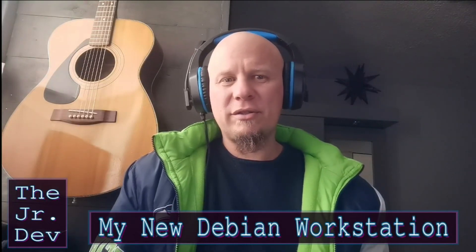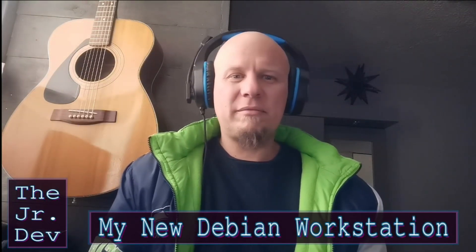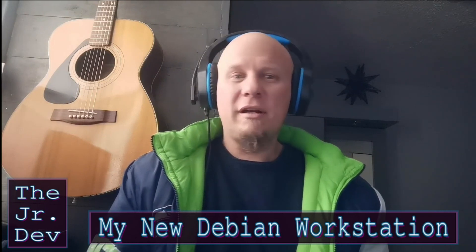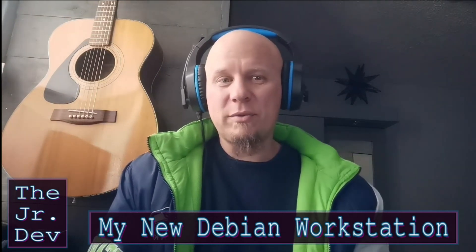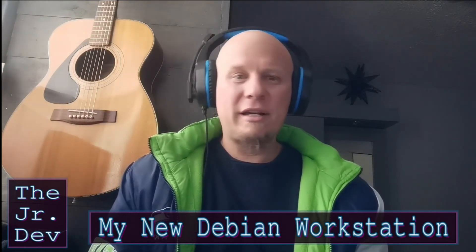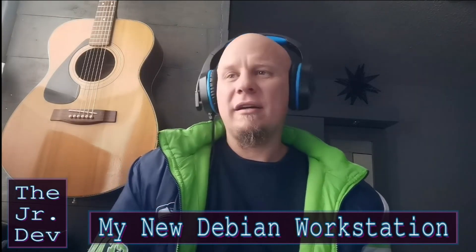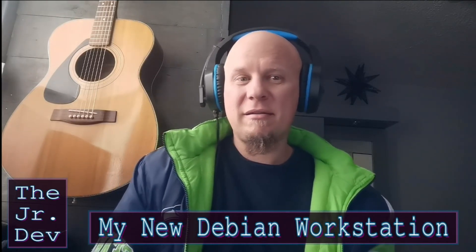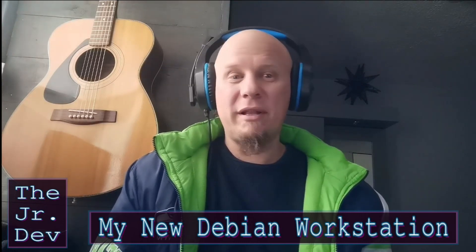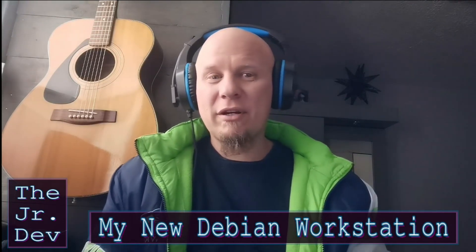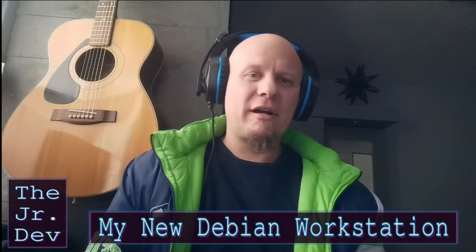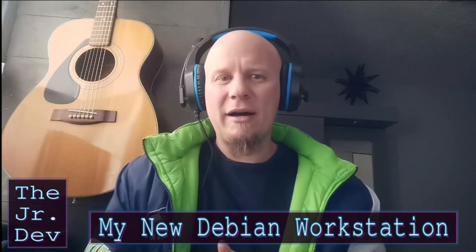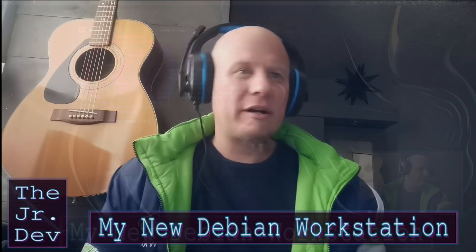Hey what's up y'all, so today I just thought I would take a look at my new Debian workstation. I wanted to show some of the tools that I use for development, some other things that I like in my system, and maybe you can kind of relate. If you haven't already, do me a huge favor and smash that like button, that really helps me out. So let's get started.